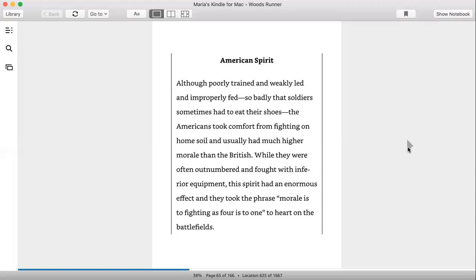American spirit: Although poorly trained and weakly led and improperly fed—so badly that soldiers sometimes had to eat their shoes—the Americans took comfort from fighting on home soil, which usually had a much higher morale than the British. While they were often outnumbered and fought with inferior equipment, this spirit had an enormous effect, and they took the phrase 'morale is to fighting as four is to one' to heart on the battlefields.